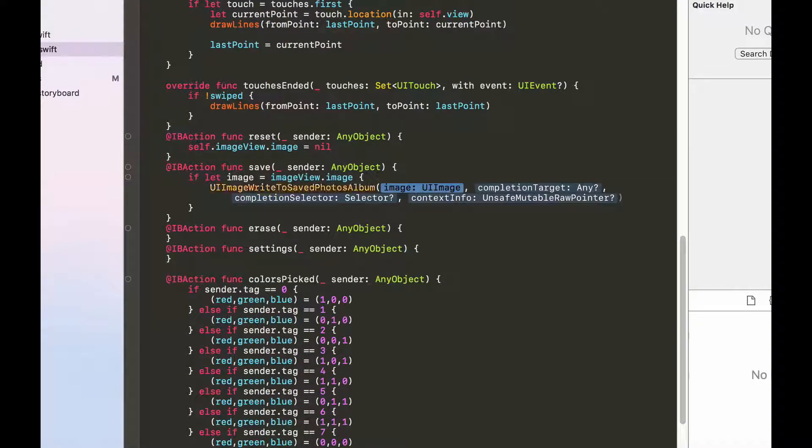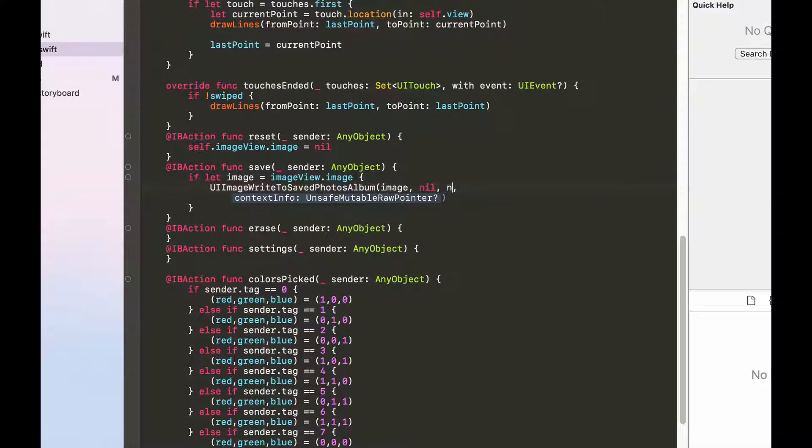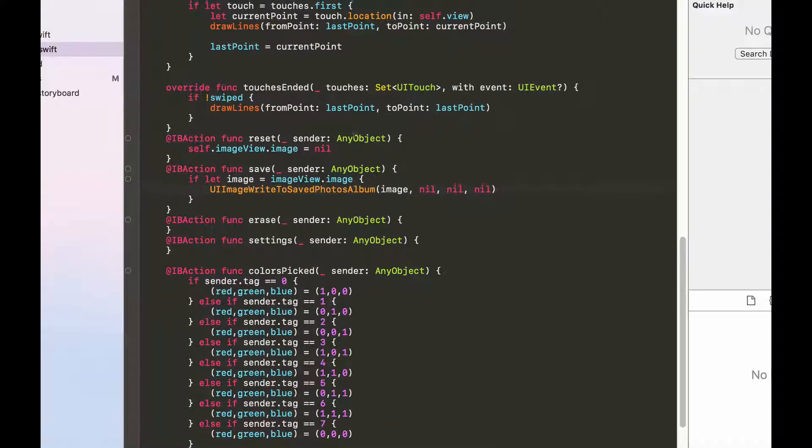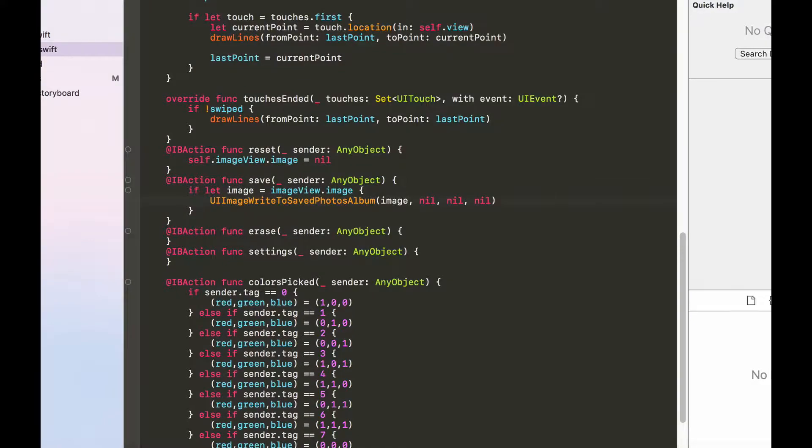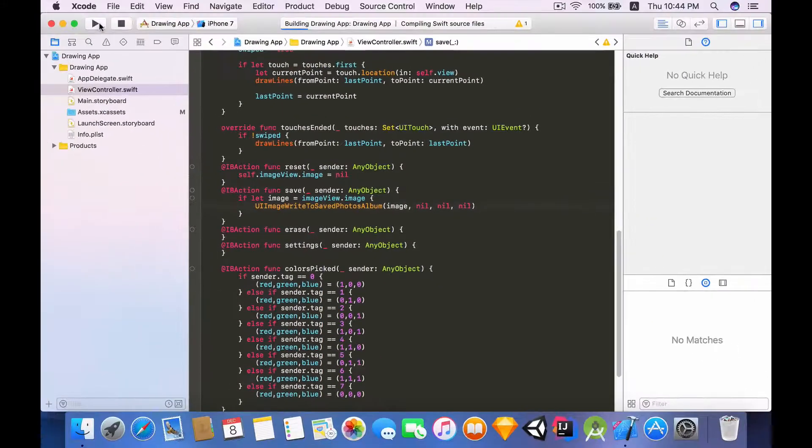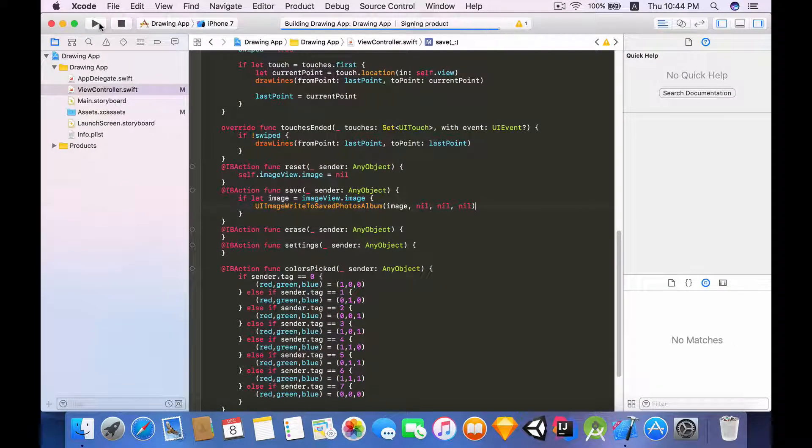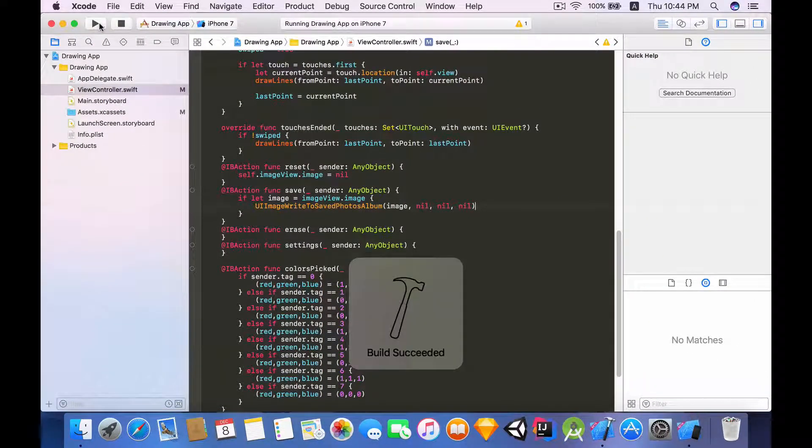Now that we're going to unwrap it we can use UIImageWriteToSavedPhotosAlbum, and the image that we want to save is the image, and the rest we don't have to bother ourselves with that. So now let's try to build and run it and try to save the drawing into our photos library.